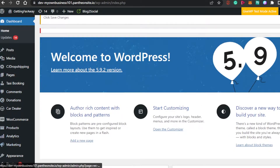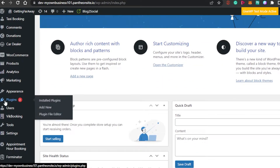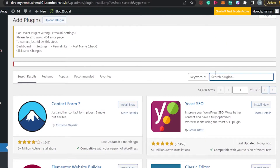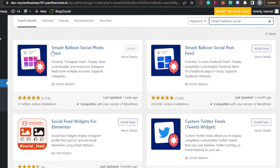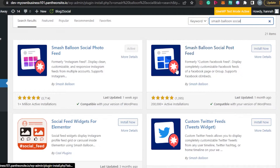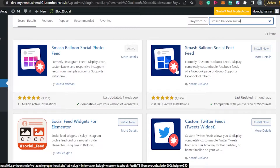Once you have opened up your dashboard, scroll down to Plugins, and go to Add New. You will simply search for Smash Balloon. This is a plugin for your Instagram feed. There are other plugins as well, but Smash Balloon has a plugin for each and every platform — for example, they have a plugin for Facebook and for Twitter as well.